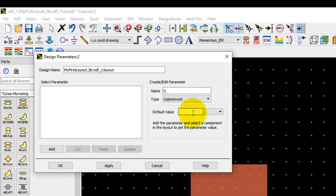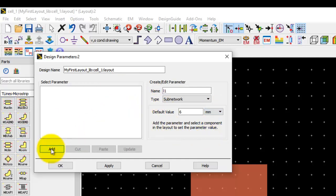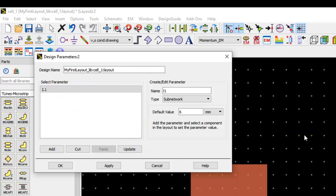I always recommend people to use as far as possible components from the standard library. The reason for that is each of these components are a parametric component themselves. So when we assign any variables to those components, these components know how to change the shape or how to take up these parameters and modify the geometry.